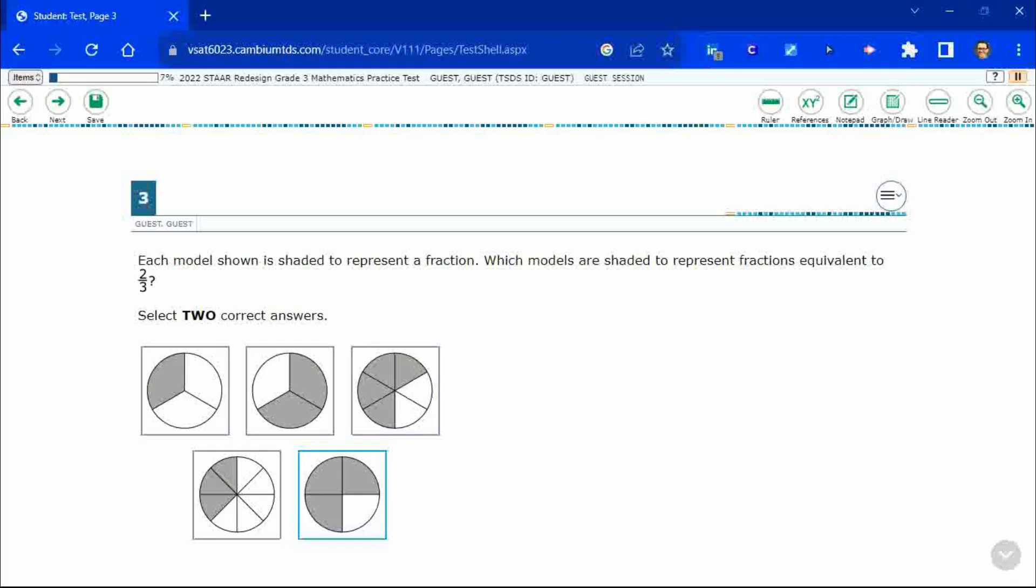Now, look at the question. Each model is shown to shaded, shaded to represent a fraction. And we need to find models that represent fractions equivalent to two thirds. You have to select two correct answers.